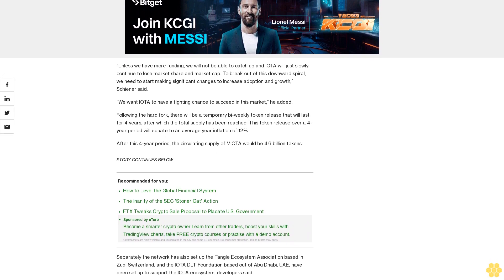Separately, the network has also set up the Tangle Ecosystem Association based in Zug, Switzerland, and the IOTA DLT Foundation based out of Abu Dhabi, UAE, to support the IOTA ecosystem, developers said.